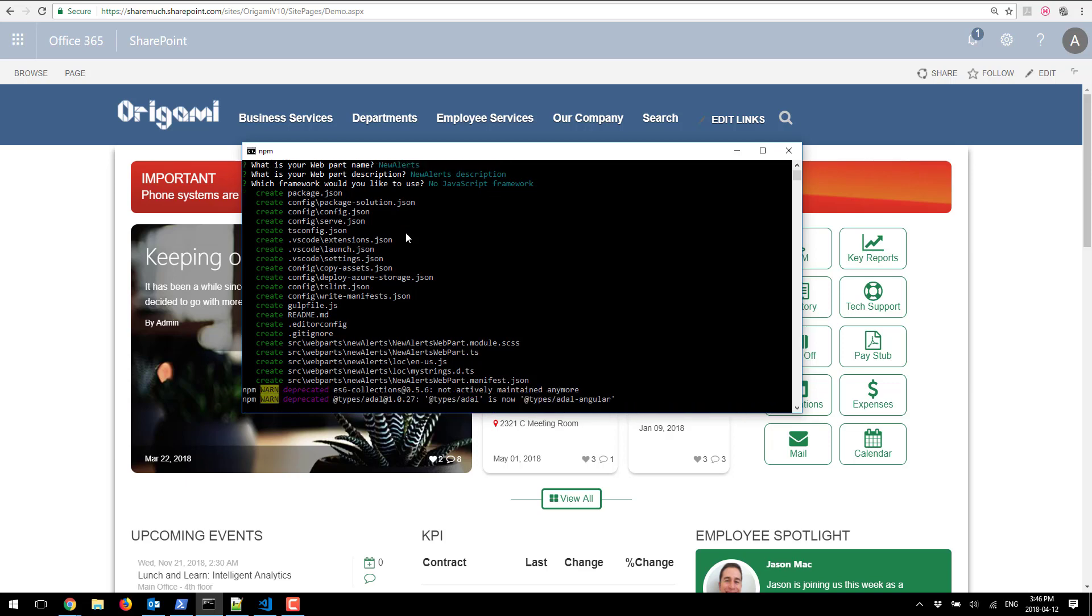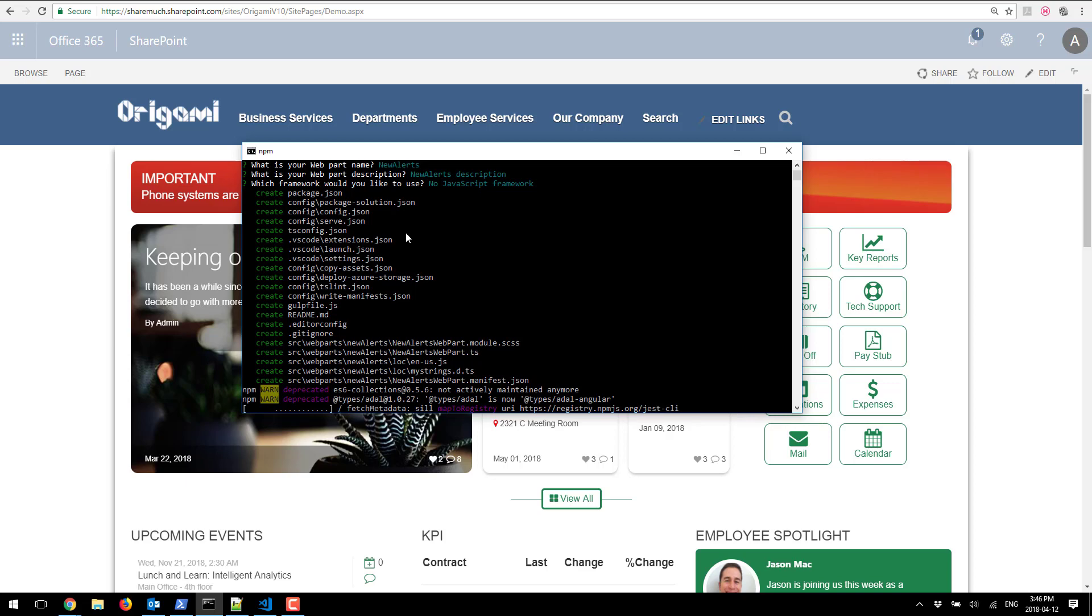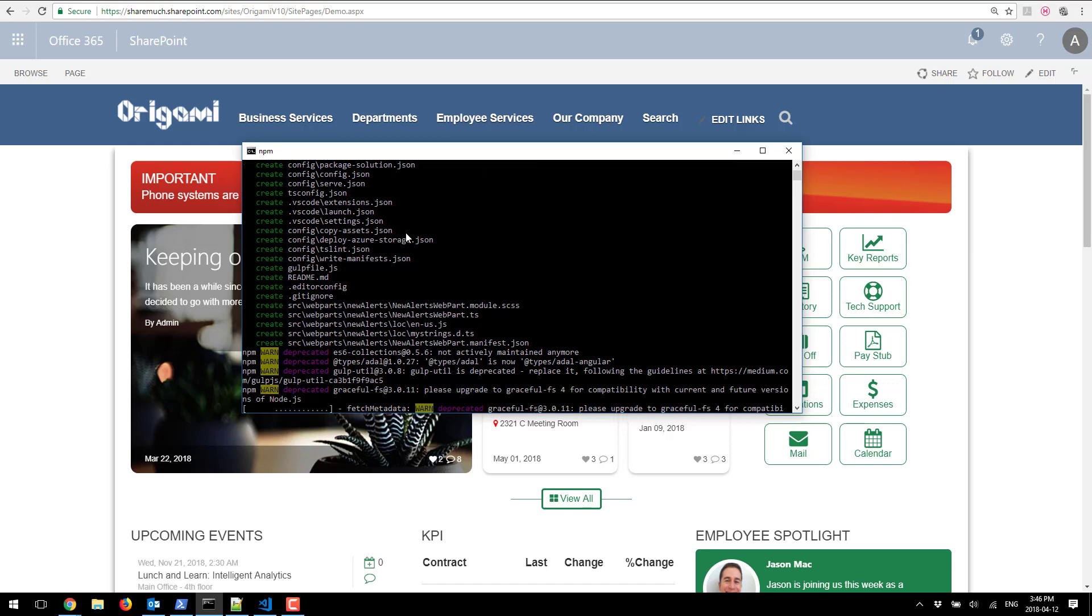What's happening now is SharePoint solution generator will create all the scaffolding and sample project based on the information that you have provided and that'll be our starter project for the solution.